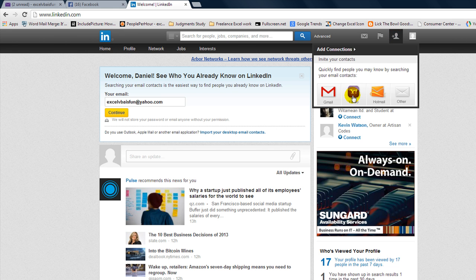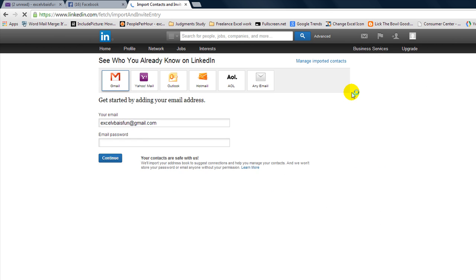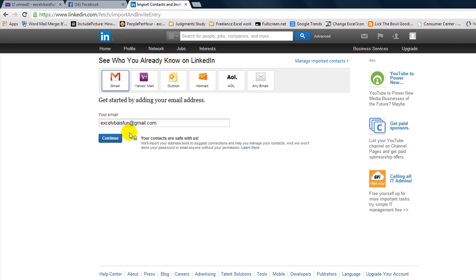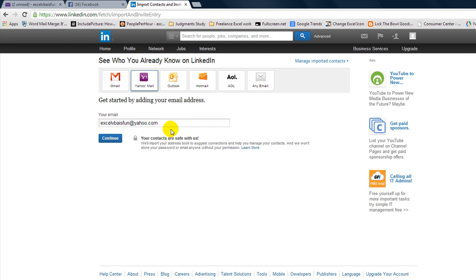How about we invite our contacts from, what do you know, Yahoo. So click on Yahoo, and we're going to go to Excel VBA is fun at Yahoo.com. And we're going to continue.